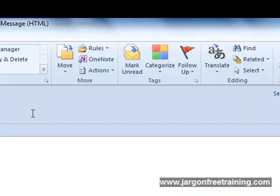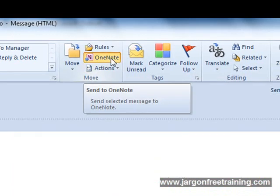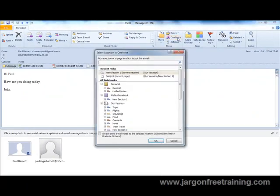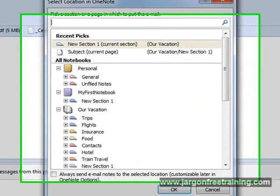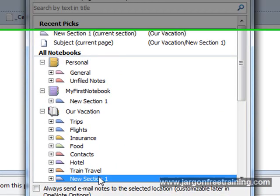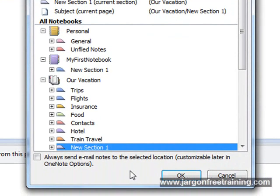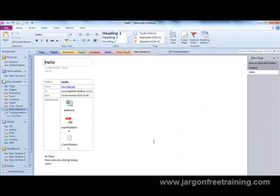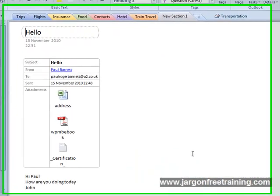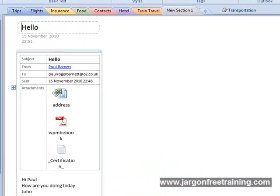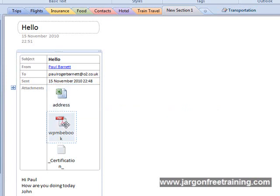So if I come up here now to the Move section, we have the OneNote button here so if I click that, again it asks me where I want to put it so I'm going to select New Section 1, click OK and here we go. It's in Microsoft OneNote now and here's my attachments from the email, the Excel spreadsheet and the PDF.